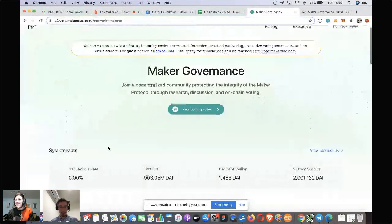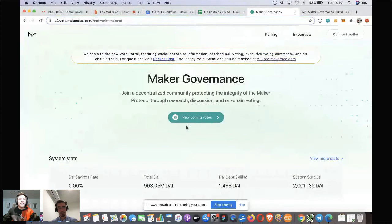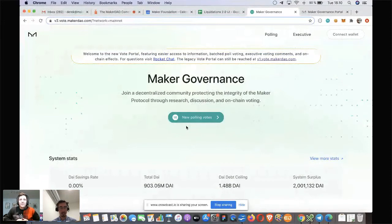We have call-to-actions on the front page. The goal was that people struggled to initially look at the page and realize what's happening in governance — what do I need to do as a MKR holder, as a stakeholder interested in the community? What are the latest polls? We've actually got 16 new polls this week, which is quite a lot.